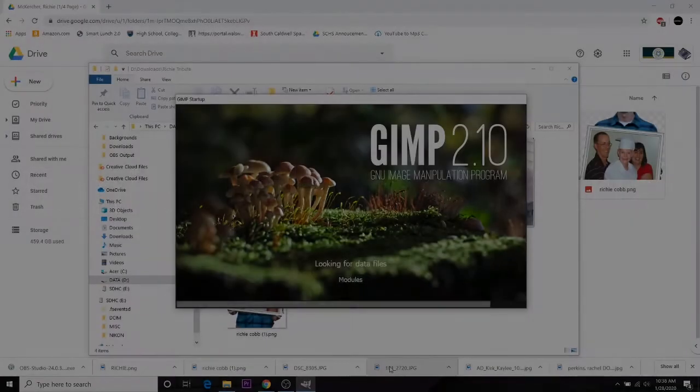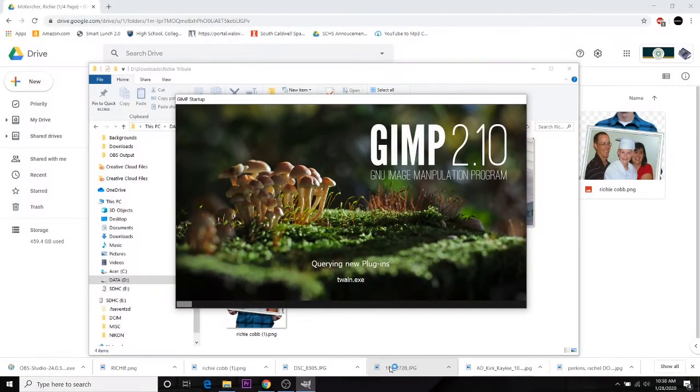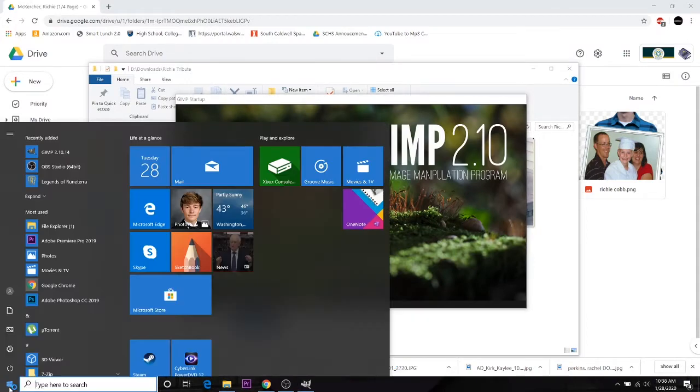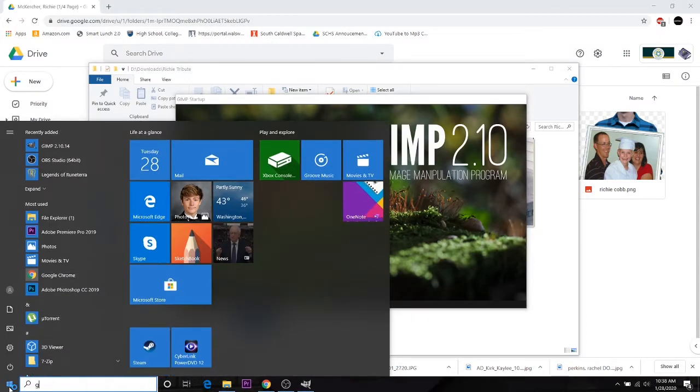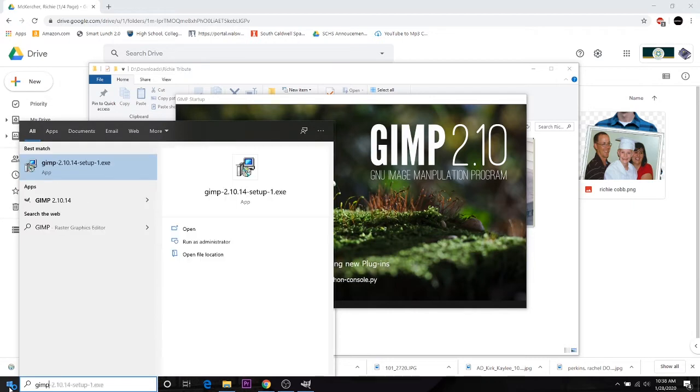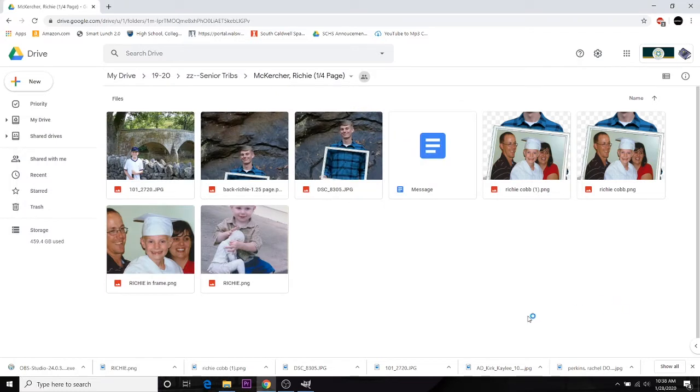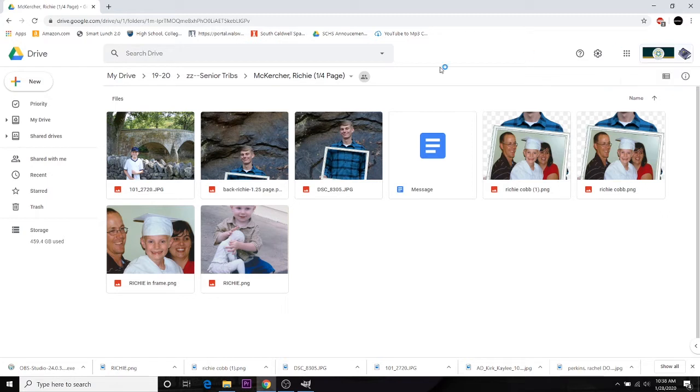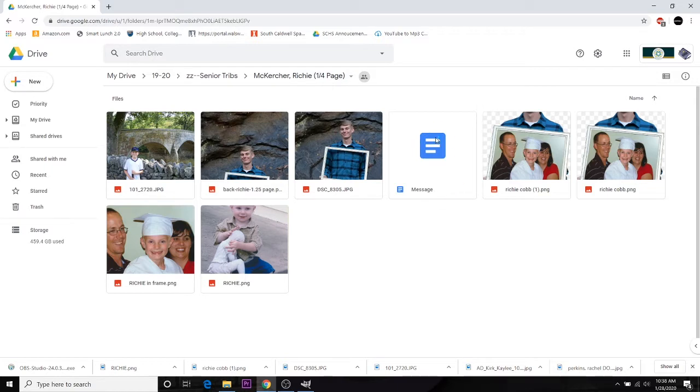Alright guys, welcome to the tutorial on how to do your senior tributes. As you'll notice, we're opening up GIMP. Remember, if you can't get to GIMP, simply open here, type in GIMP, and it will pop up under your apps. Also, I've gone ahead and logged into the Google account for our publications. I'm in the folder of the tribute where I'm going to be working. It's important because I'll need the message later. I'll also need to make sure that I know how to spell all the names.